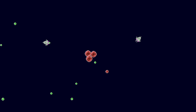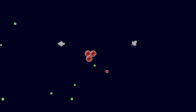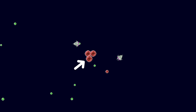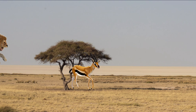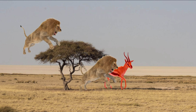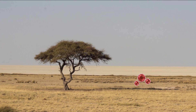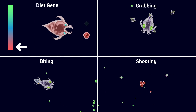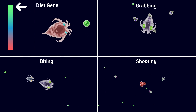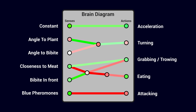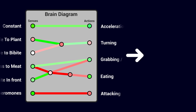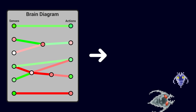A Bibit that has received enough damage will release the energy contained in the form of meat pellets — just like in the real world. All of this, combined with the simulation allowing the evolution of behavior in response to different foods, I figured would be enough to allow the evolution of predatory dynamics.